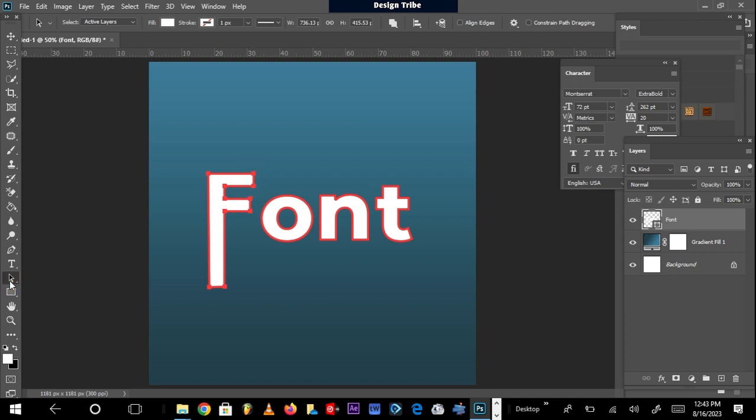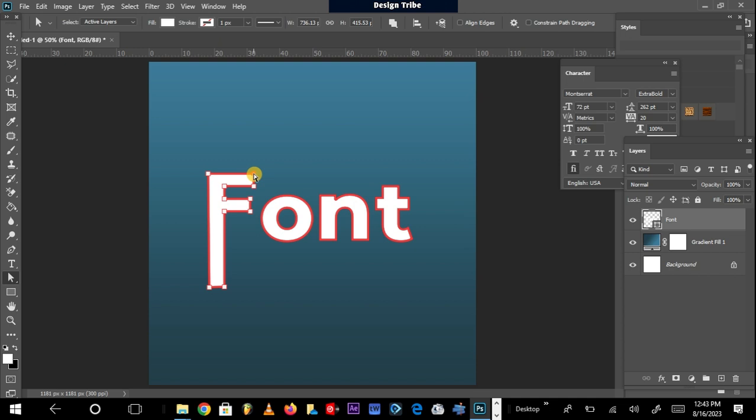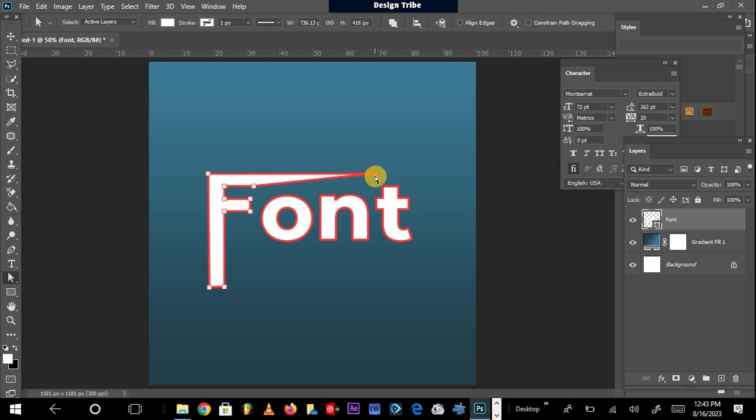So make sure Direct Selection tool is selected. I click here, just drag. You can hold the Shift key to make straight selections. Drag to this point. Shift, then I click here again, hold my Shift key and I drag out.